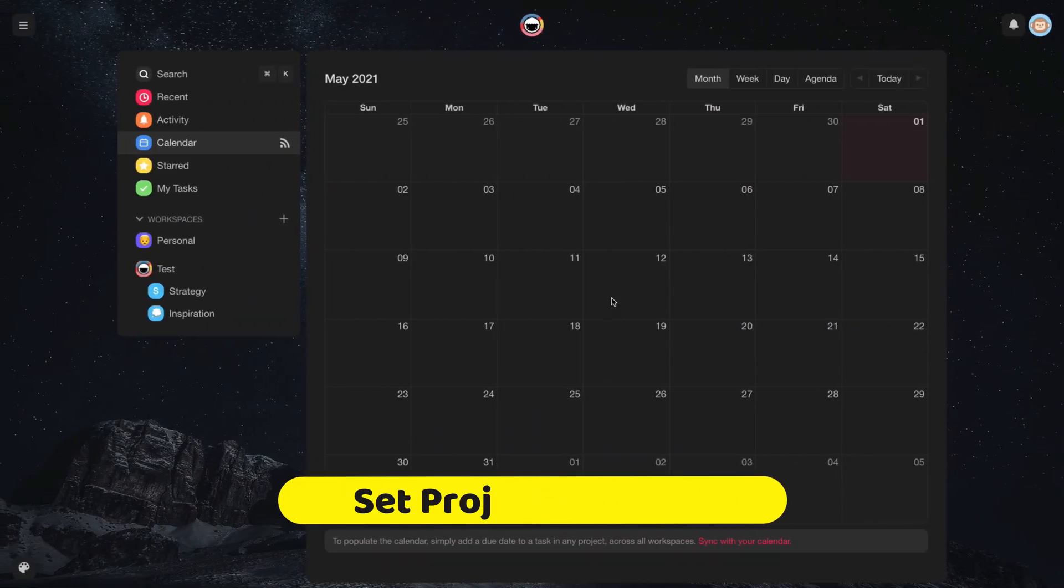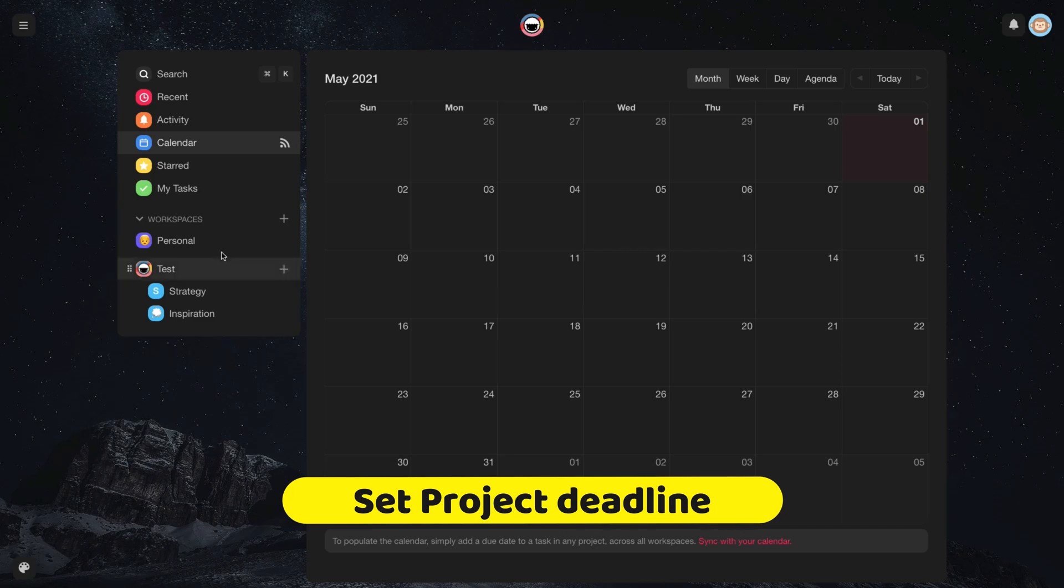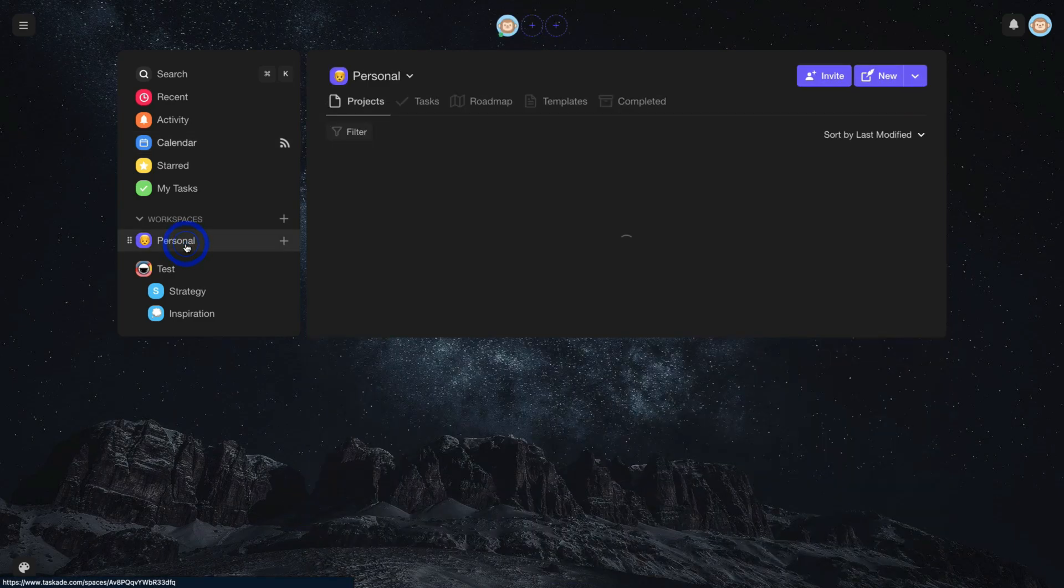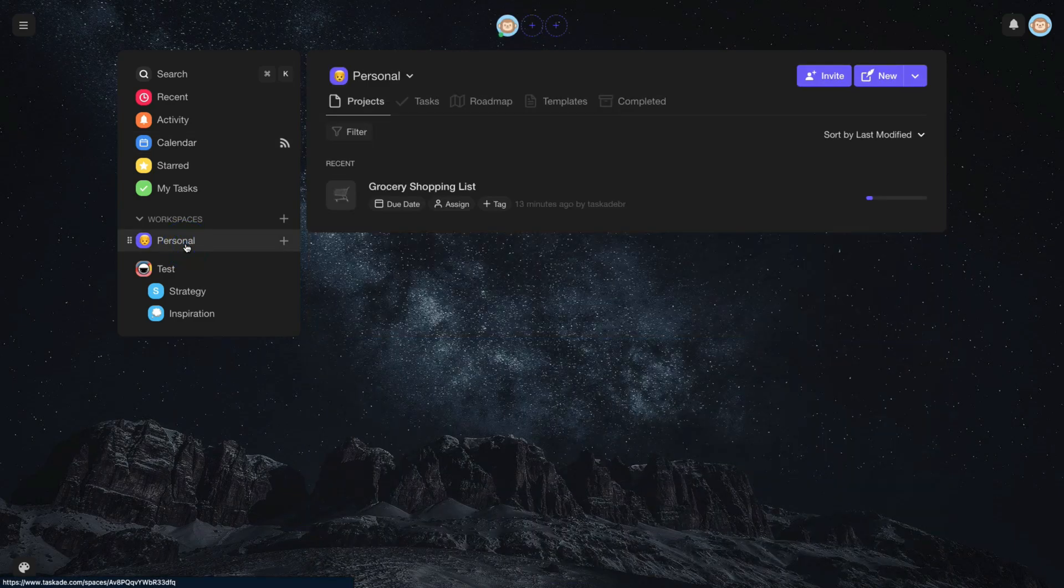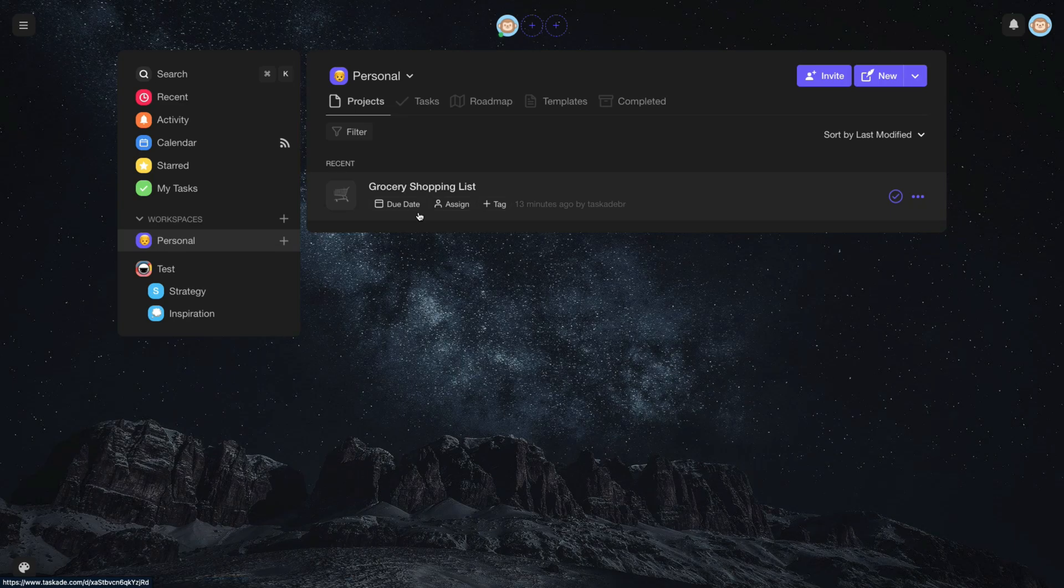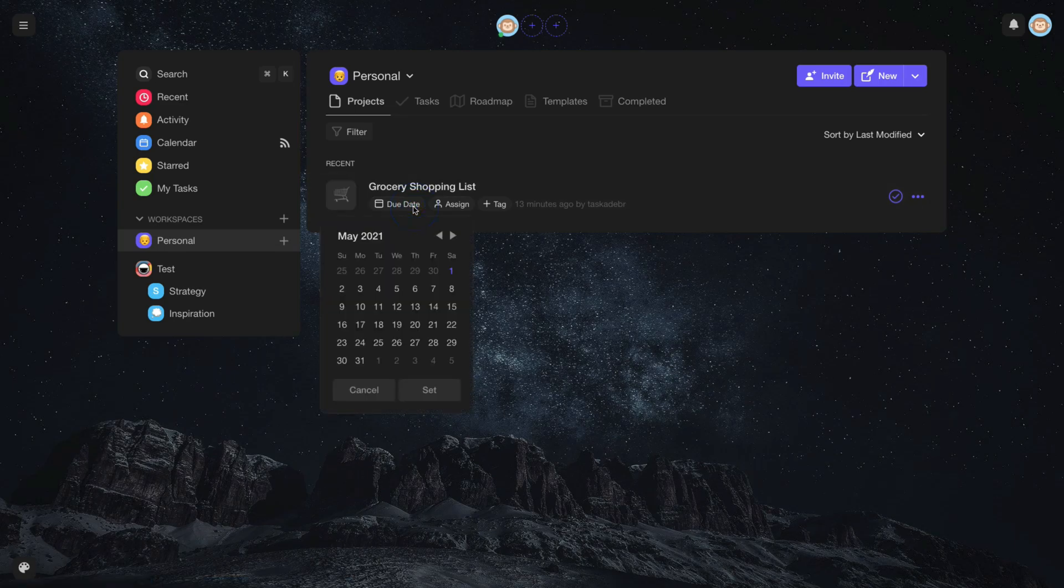To set a deadline for your project, simply access your workspace. Choose which project and click on Due Date. Now, set your project deadline.